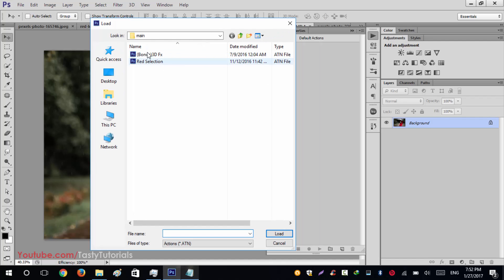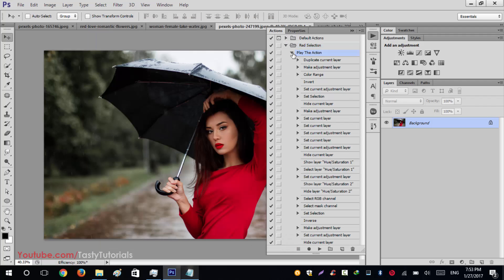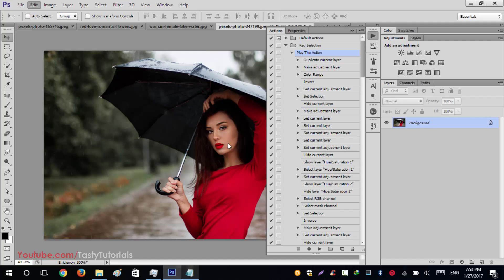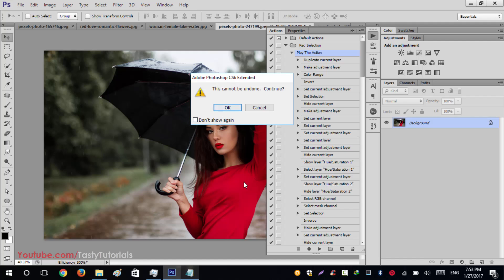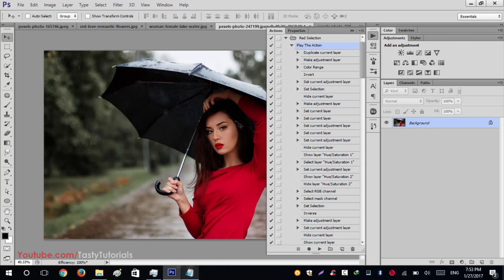When you download the file there are two actions: one is Red Selection and the second is 3D effects. First go through the Red Selection — click Load and play the action. You'll see there are lots of processes. Before running these actions, go to Edit, Purge, and All. This will remove the Photoshop history from memory. Hit OK and now the action file will work more smoothly.